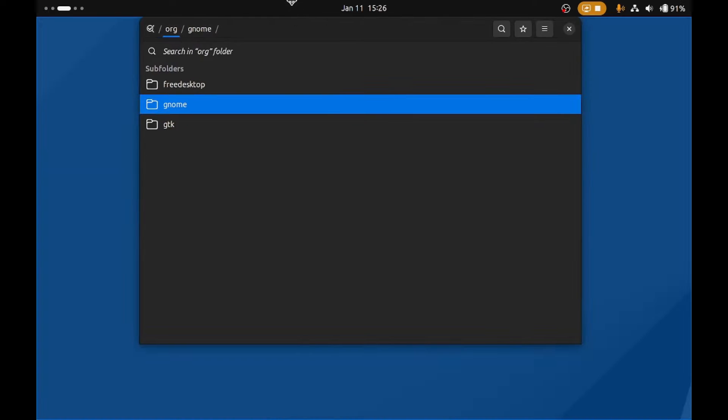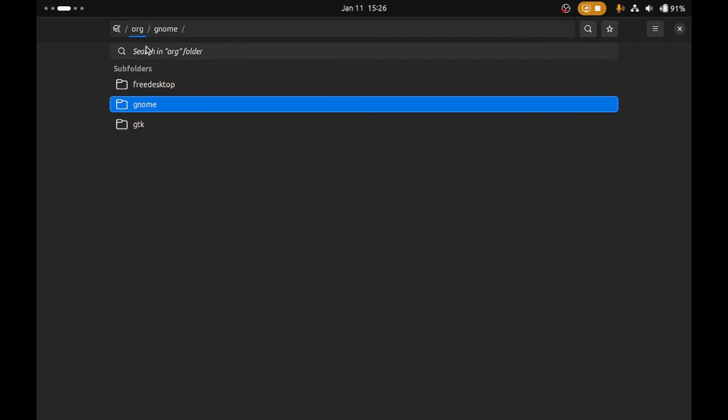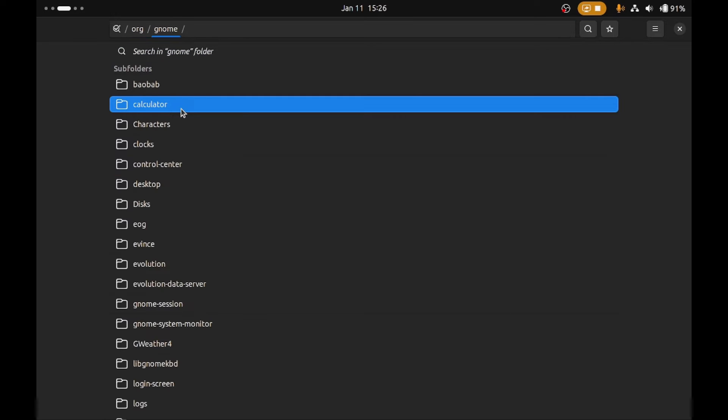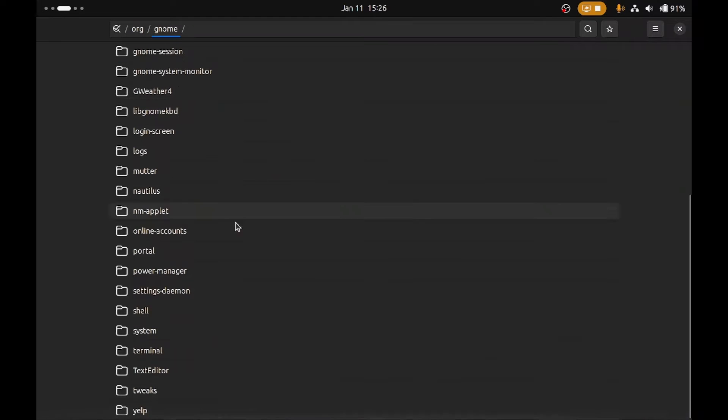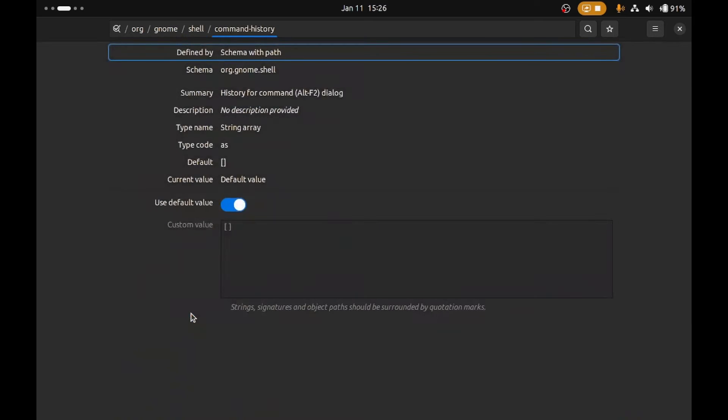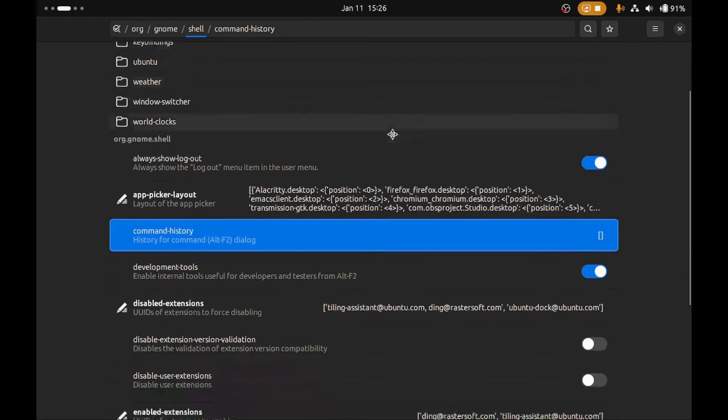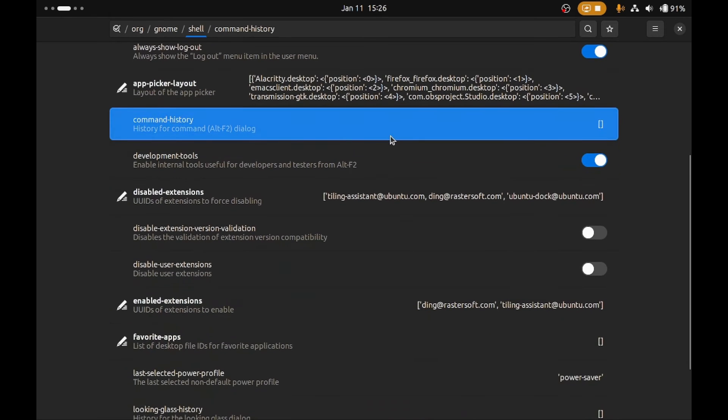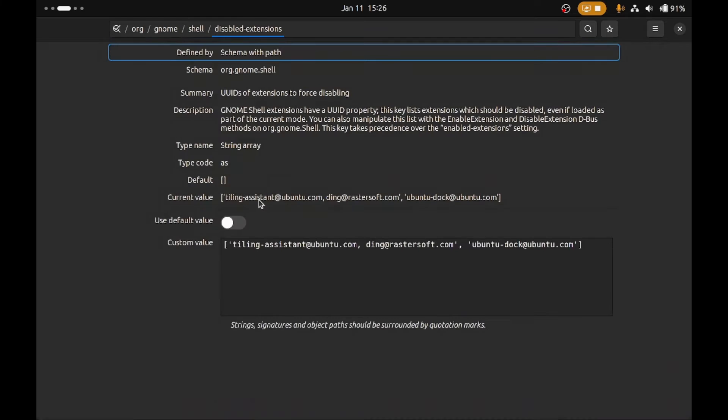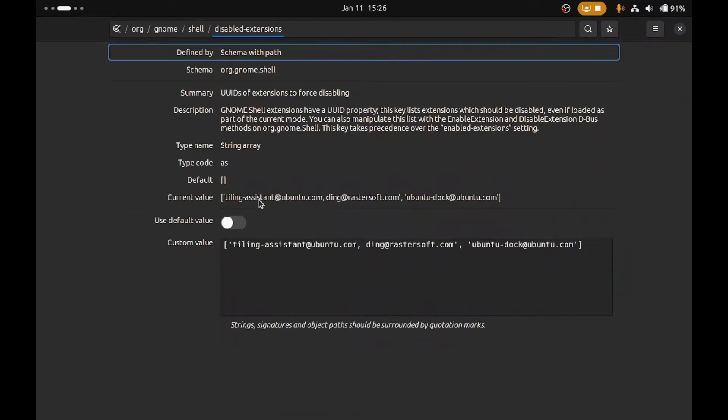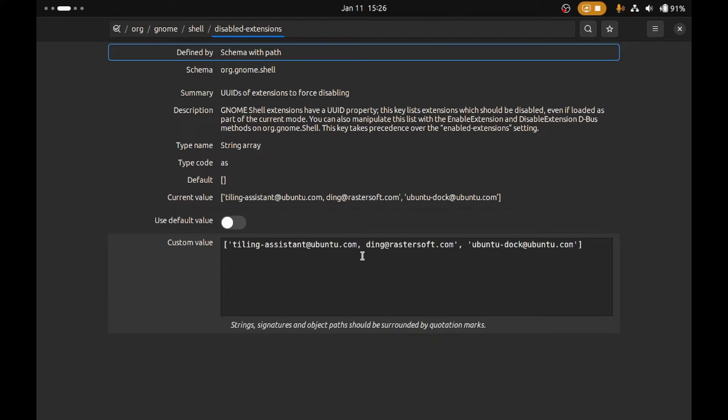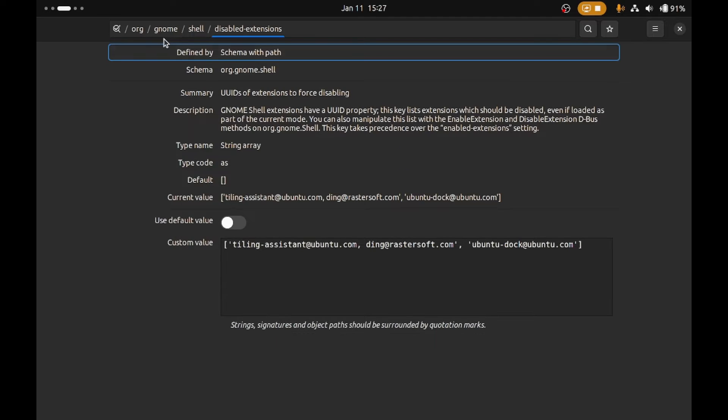So what we've got here is dconf and what we're going to do is go into GNOME shell. We've gone org.gnome.shell and scroll down here to disabled-extensions and what we've done is put in a list of the pre-installed extensions into the disabled extensions setting there and then you just apply it.